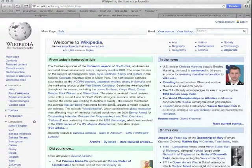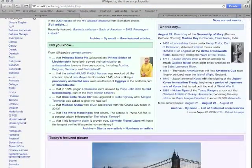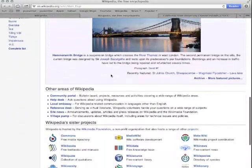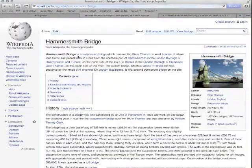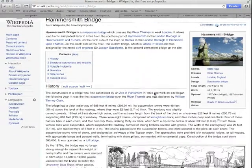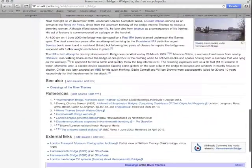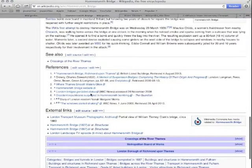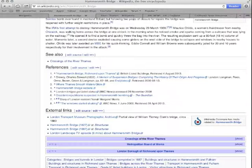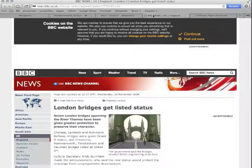If you hold Ctrl or Command and click on a link, it will open it in a new tab as well. I use this all the time because I love having a bunch of tabs open — say I'm reading about a bridge and I come across the River Thames or some paper I'm curious about, I can open it in a new tab and look through them at my leisure.